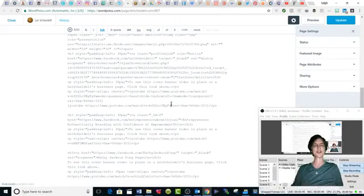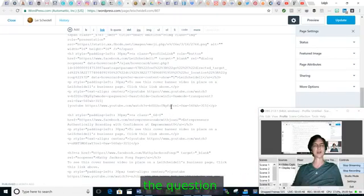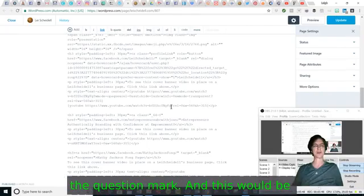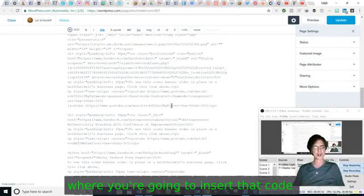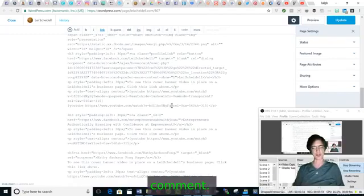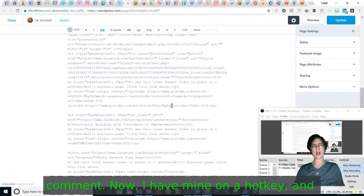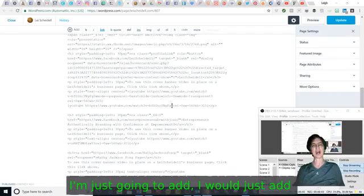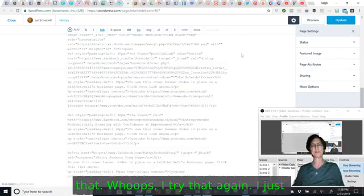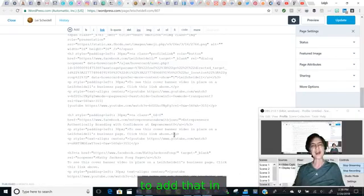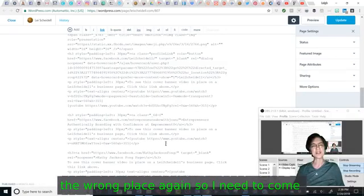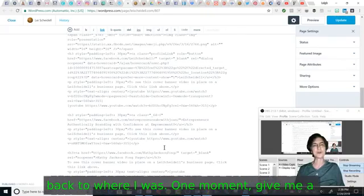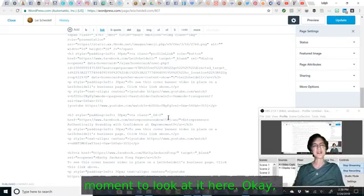So you're going to click between that letter and the question mark. And this would be where you're going to insert that code that you're going to copy from the comment. Now I have mine on a hotkey and I'm just going to add, I would just add that. Whoops. I try that again. I just need to add that in. And now I've clicked in the wrong place again. So I need to come back to where I was. One moment.